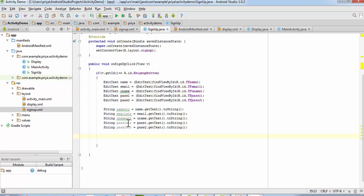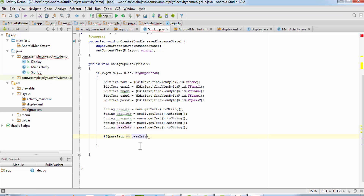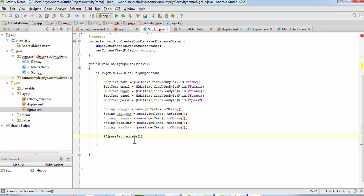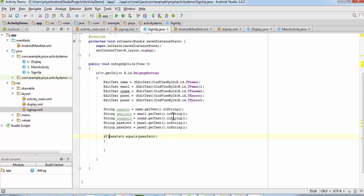Now check if pass1 equals pass2. For integers or characters you could use ==, but for Strings you must use the .equals() method. We can't use equalsIgnoreCase() because passwords must match exactly. So write: if (!pass1Str.equals(pass2Str)) — the exclamation mark means 'not' — and inside display a pop-up message.